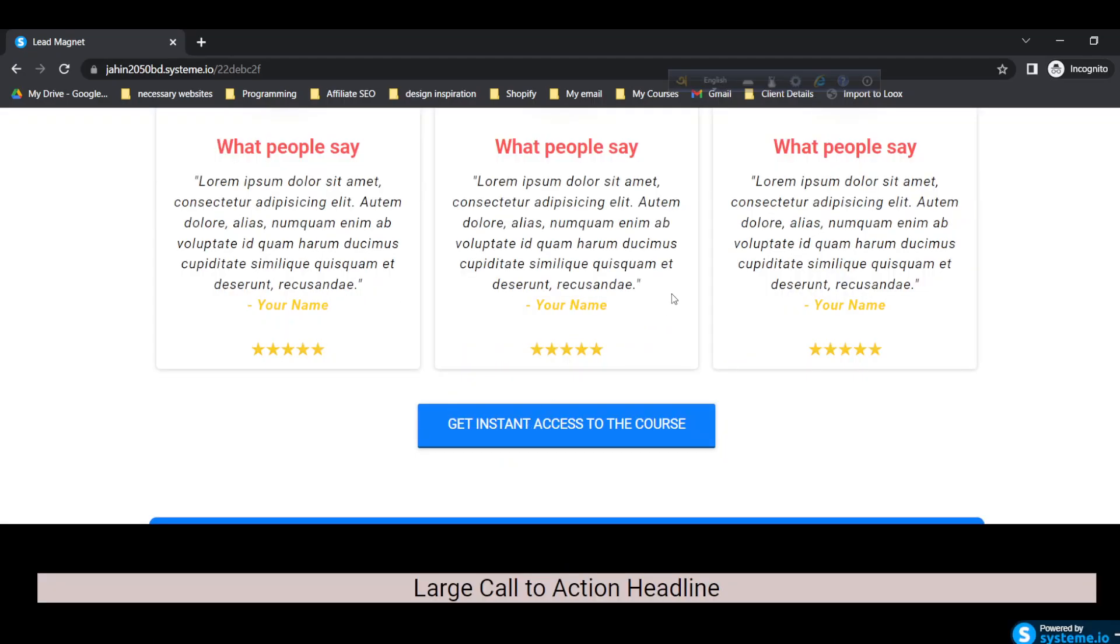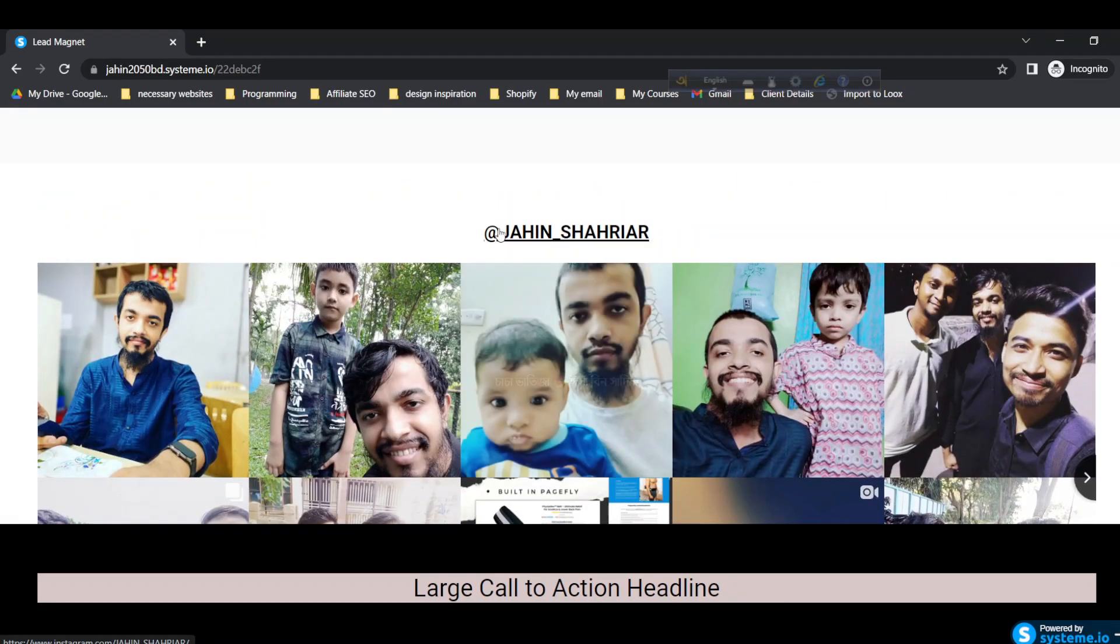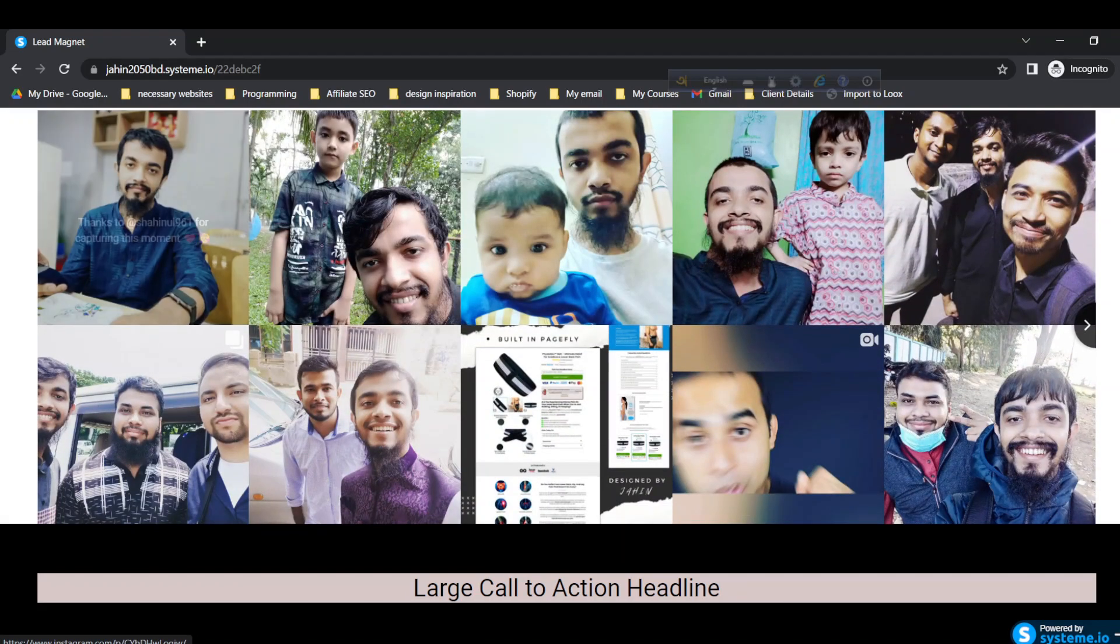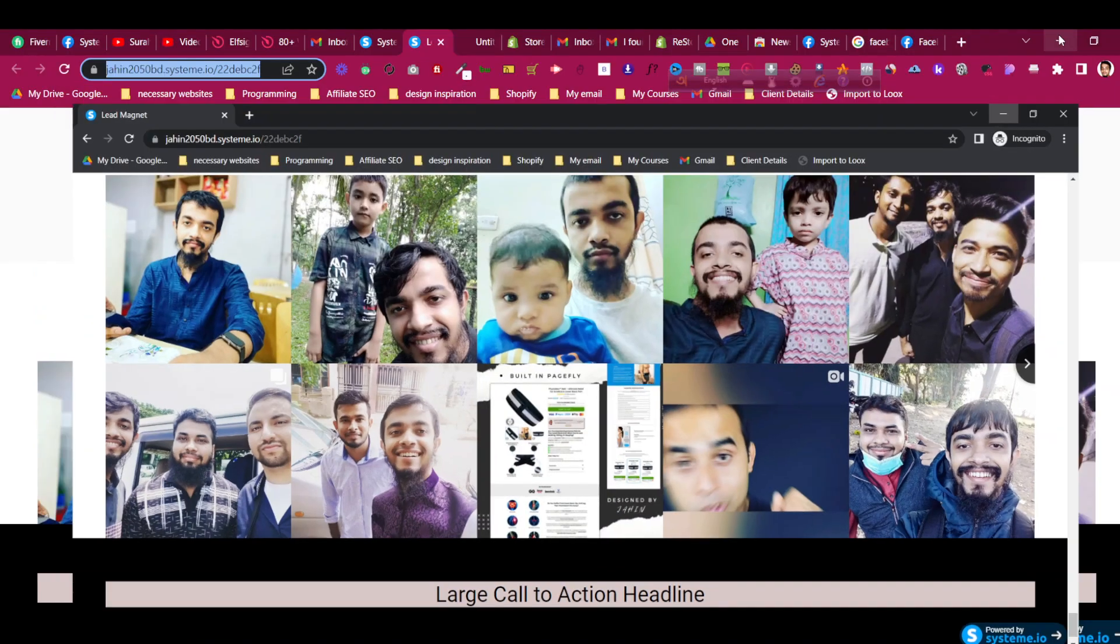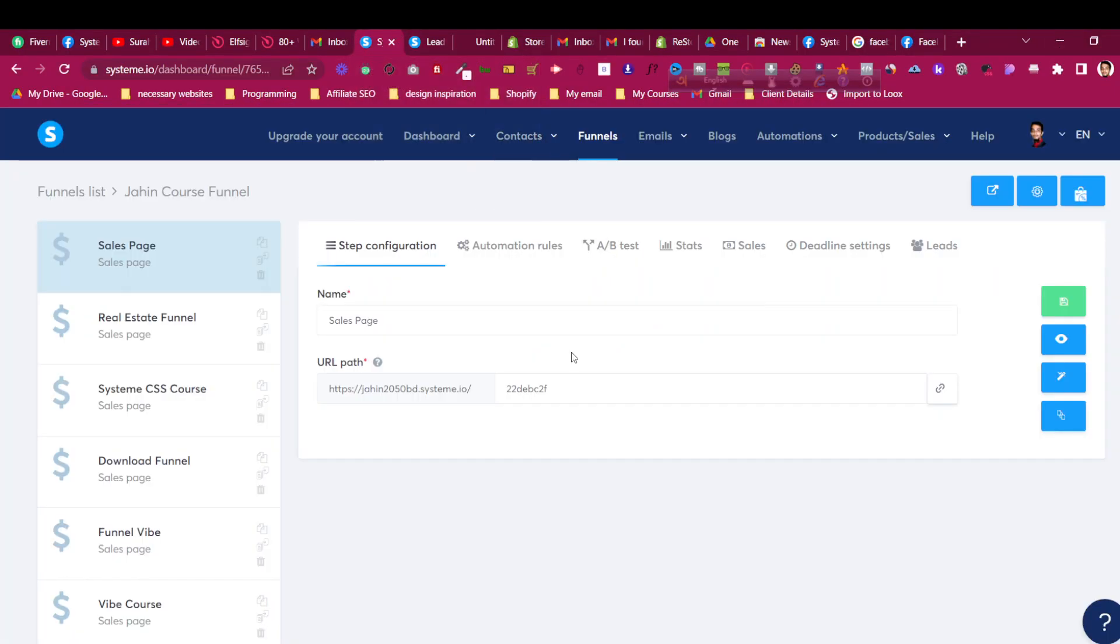You can see that it is properly added with my username. So this is how to add an Instagram feed in your system.io sales page. I hope that helps. If that helps, do smash that like button and let me know in the comment as well. Thank you very much for watching the video.